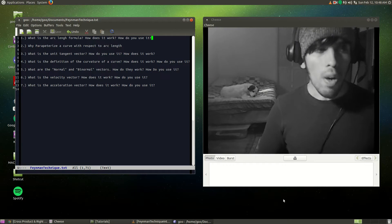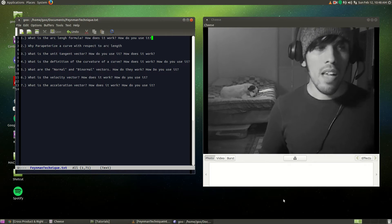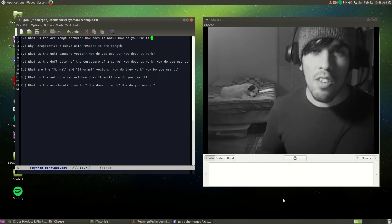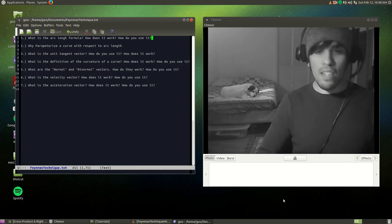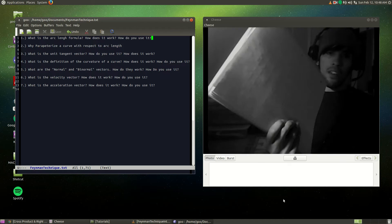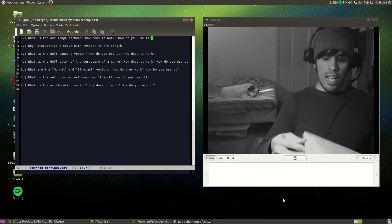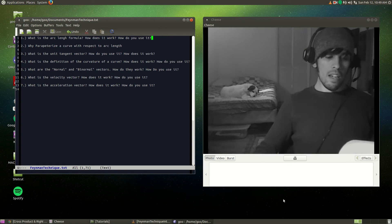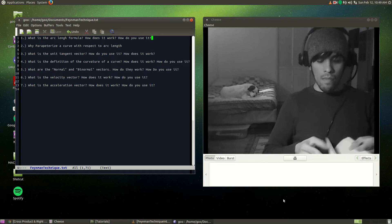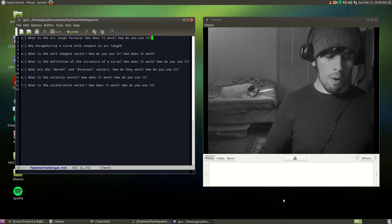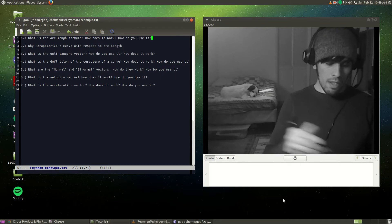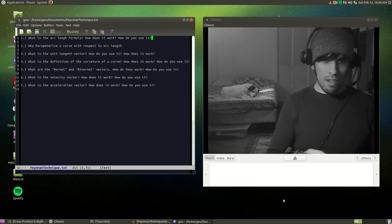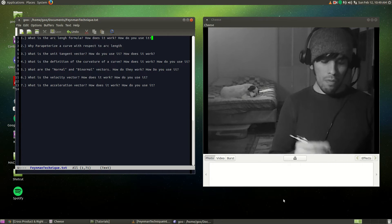What is the arc length formula, how does it work, how do you use it? All right, so then I take out my notepad right here. I have a bunch of things I'm going to write down. Okay, what is the arc length formula? Well the arc length formula is defined as the integral from...